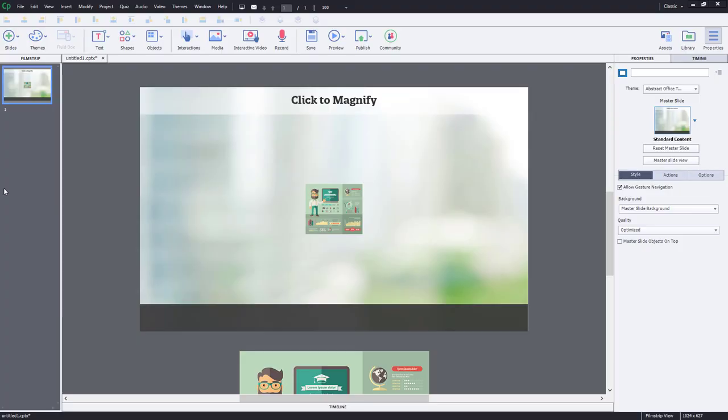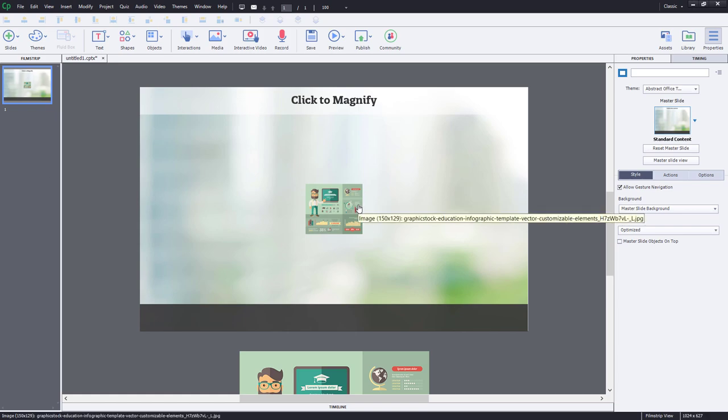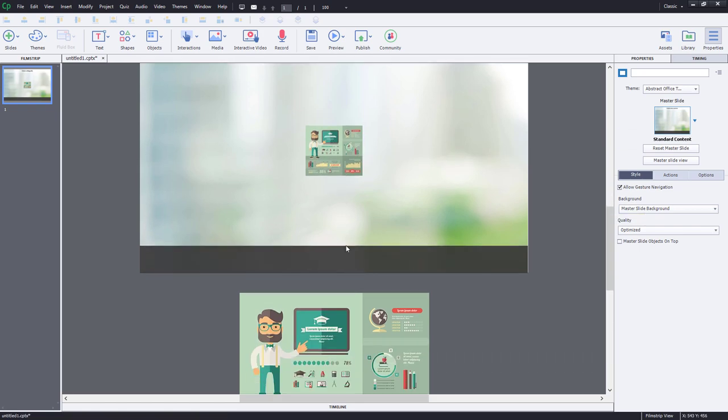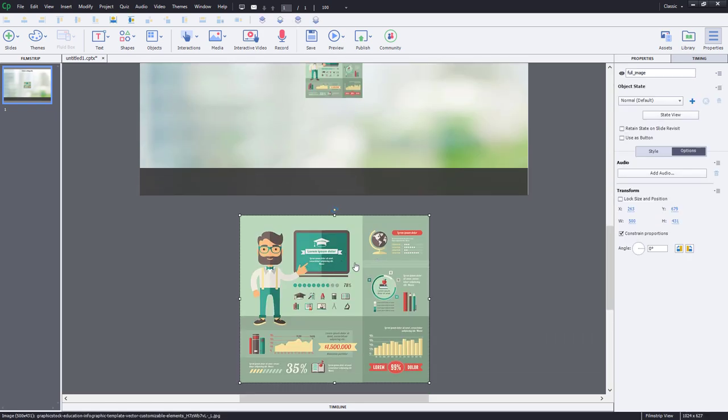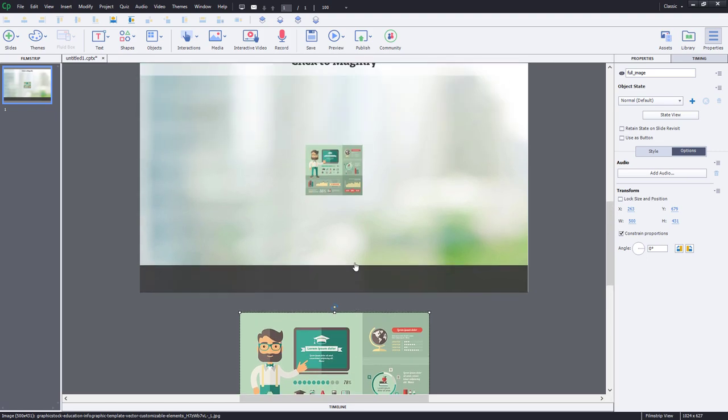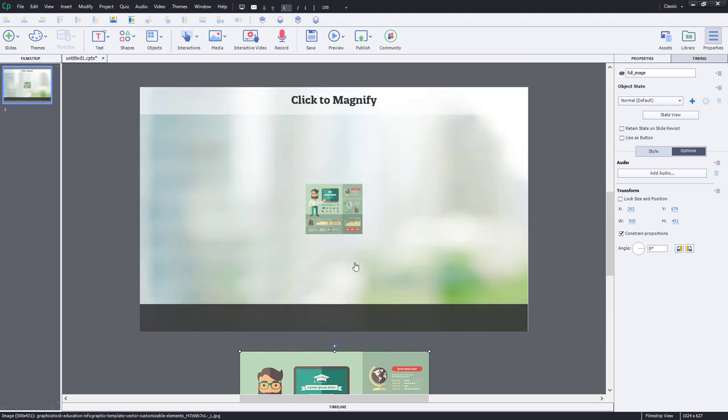Here's how I would do it in Adobe Captivate. So I've got this project here. I've created two copies of the identical image, a thumbnail version, and then a larger image, which I've just temporarily put in the scrap area here.